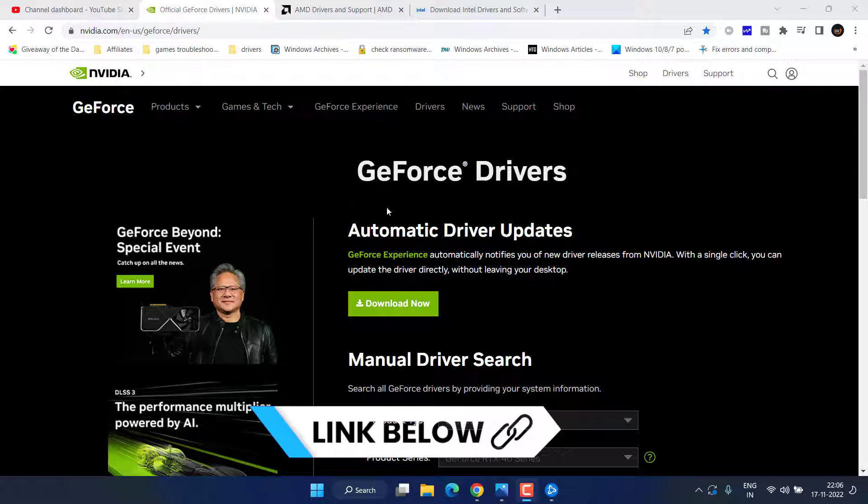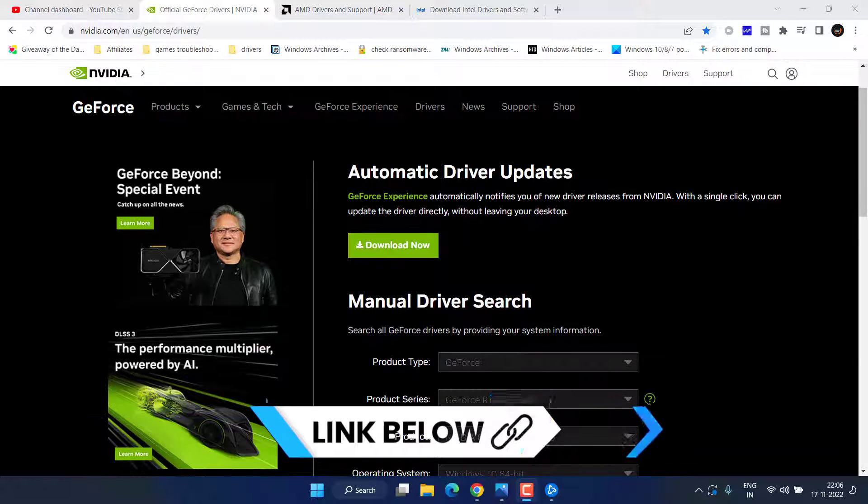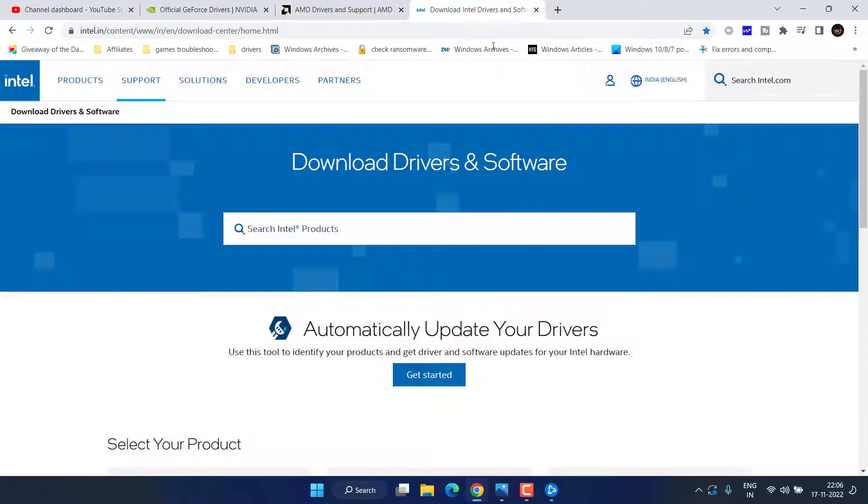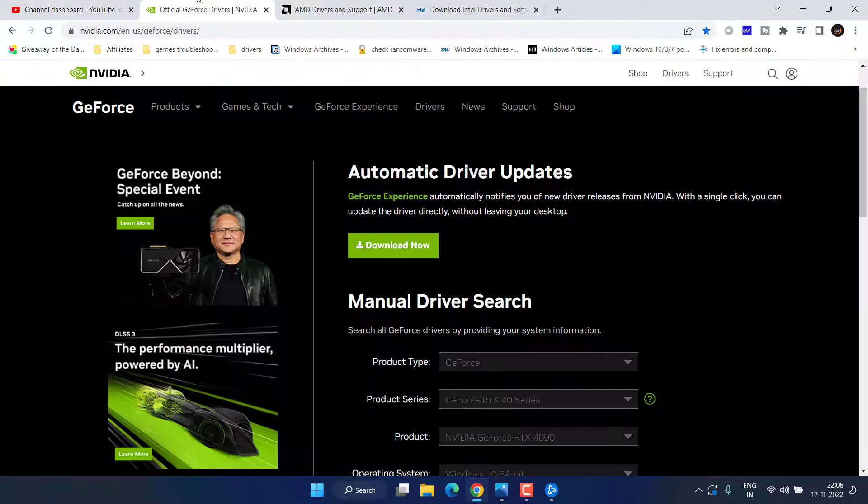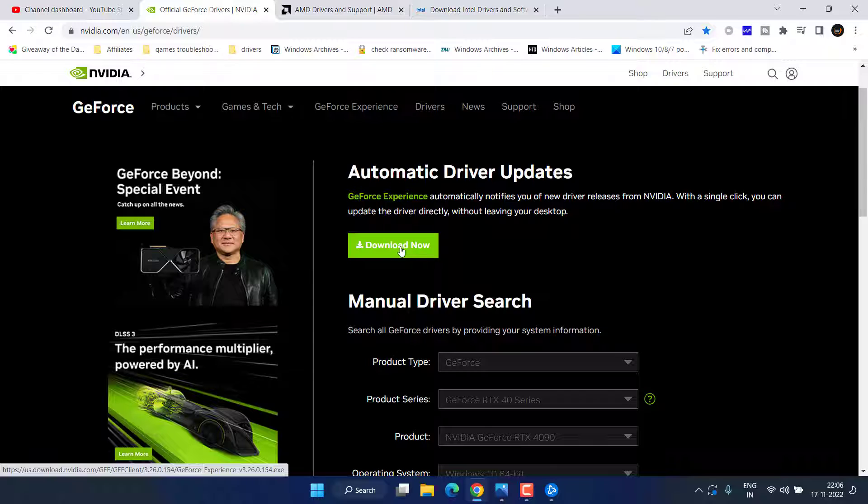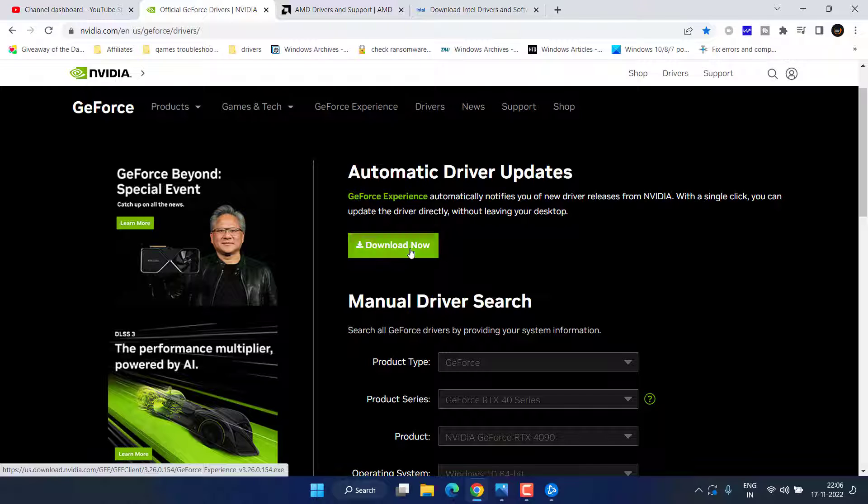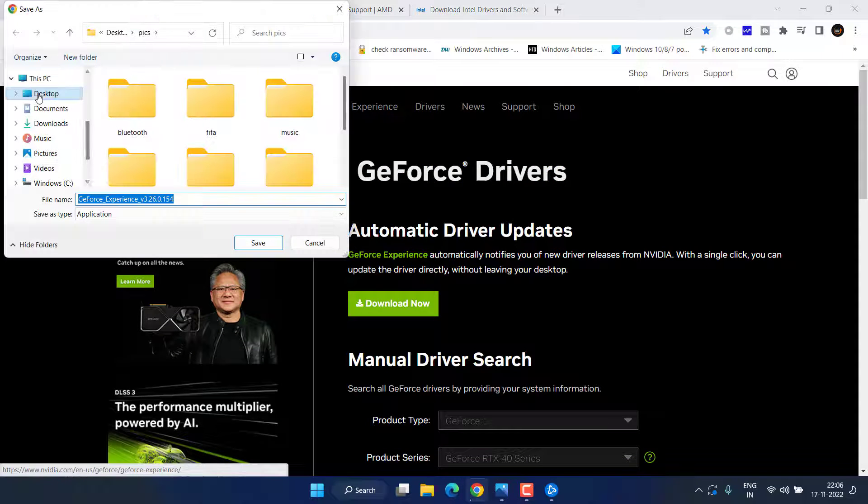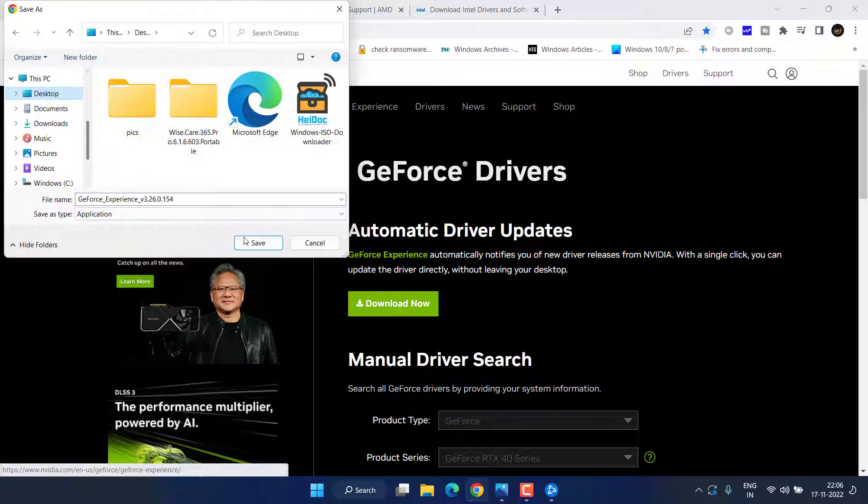For NVIDIA, here is the official website. Here is for AMD, and here is for Intel. I will share the link in the description of this video. Simply go ahead and click on Download Now option to download the automatic updater of NVIDIA.